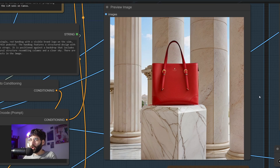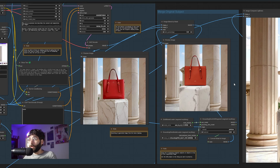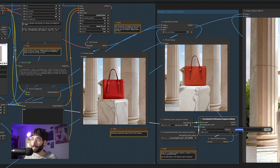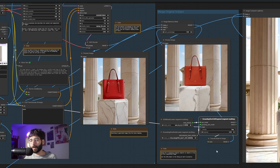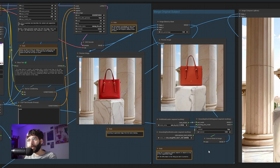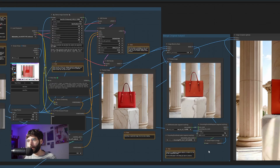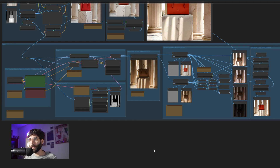The only issue is that our subject gets changed as well, and we don't want that because we are selling that product. So to fix that, we feed this image into the Merge Original Subject group. This group takes the original subject from the original image — grabbed via the ScreenShare node — through the use of a Grounding DINO SAM segment node, and overlays it on top of our regenerated background. At this point though, the original subject is not well lit based on the regenerated image, so we pass this image through a relighting step to give it more cohesiveness.